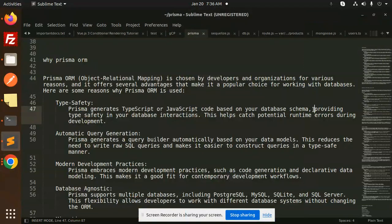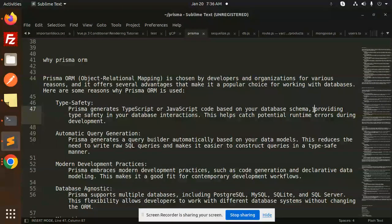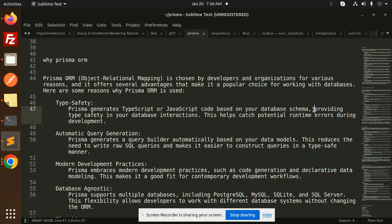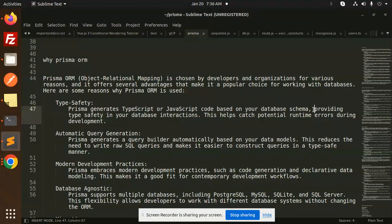Hello friends, welcome back to the new tutorial of Prisma. So we have a question in our mind: why Prisma ORM? Why another type ORM is not? Why SQL ORM we are not going to use? We are going to discuss why Prisma ORM.